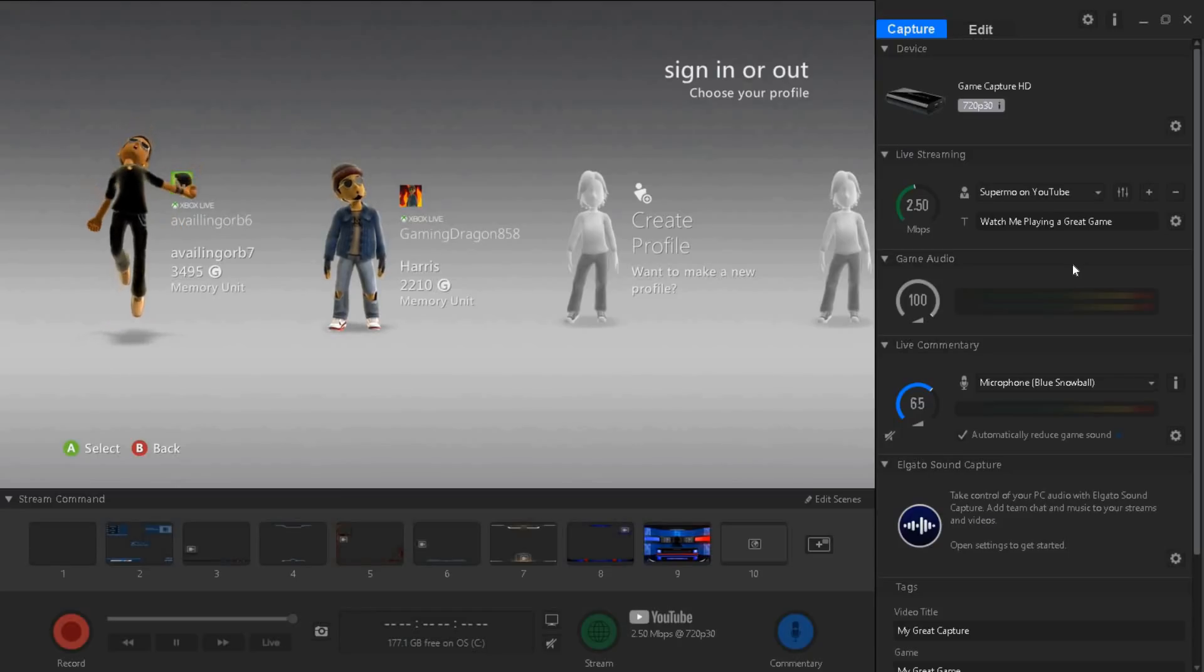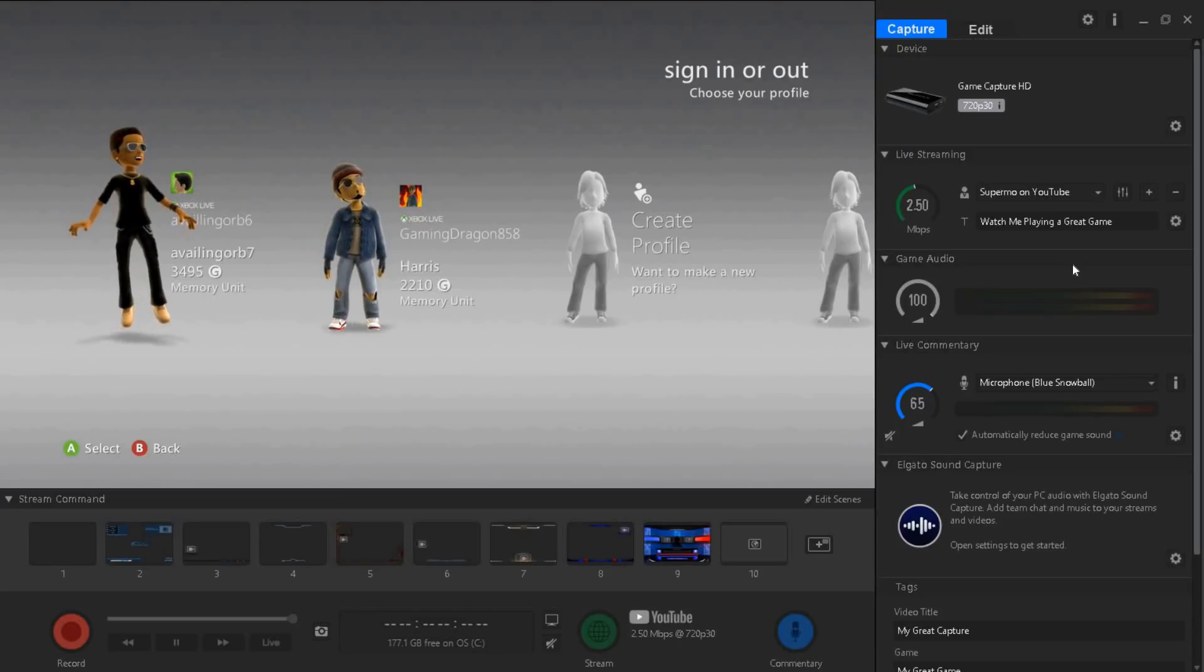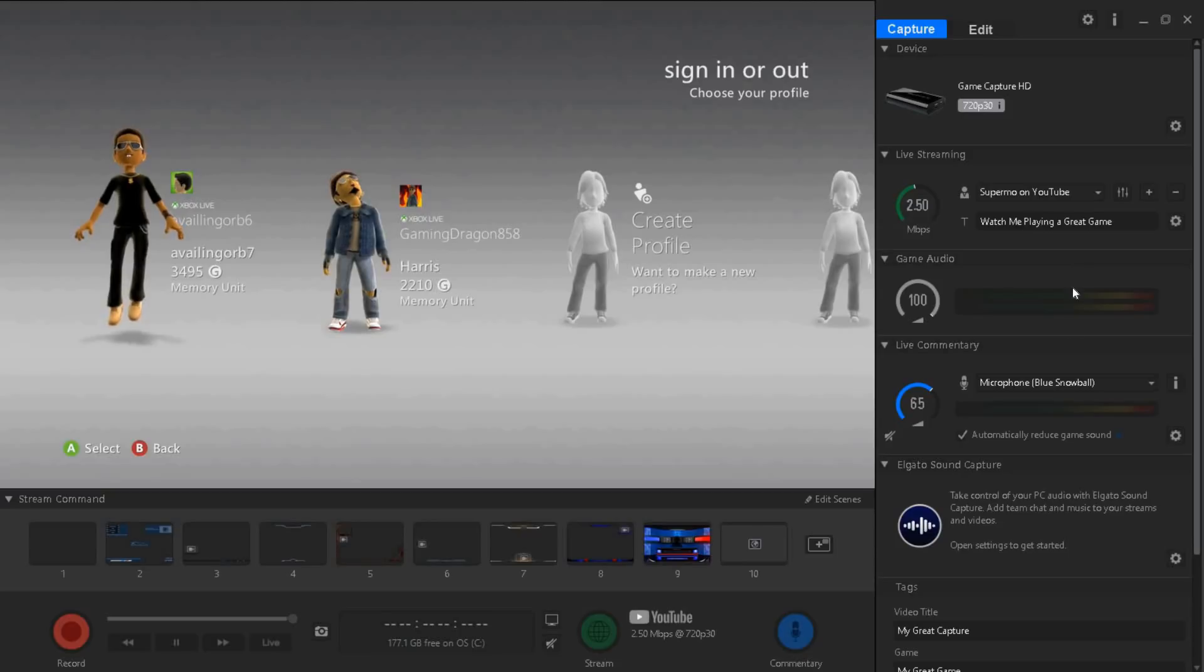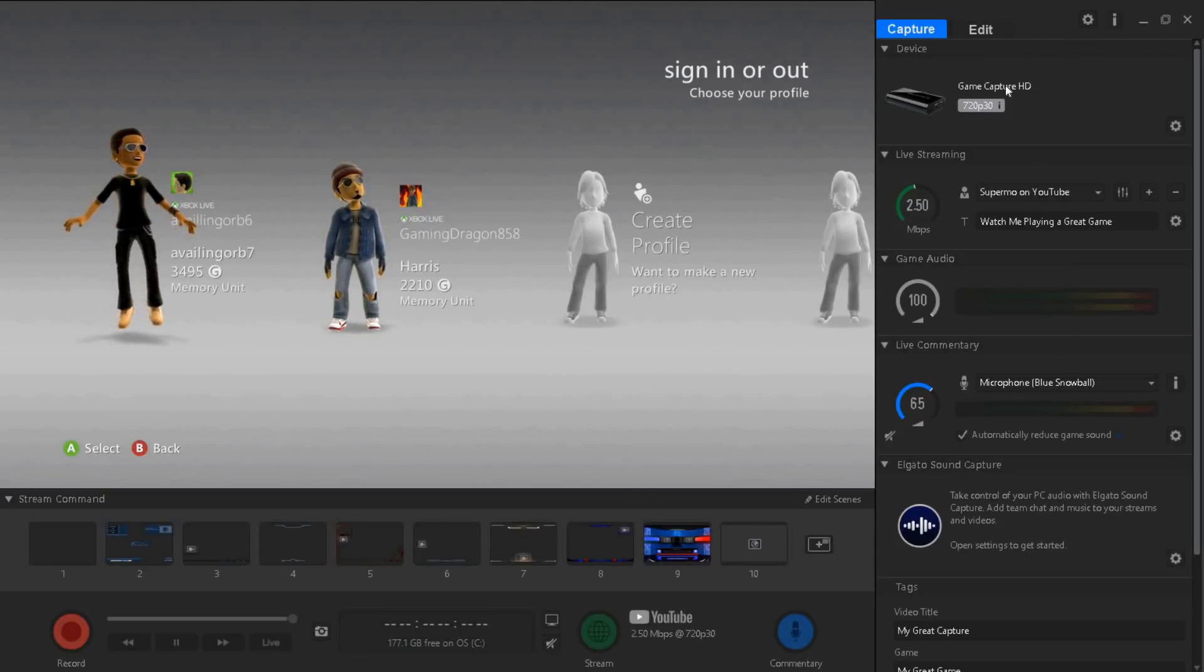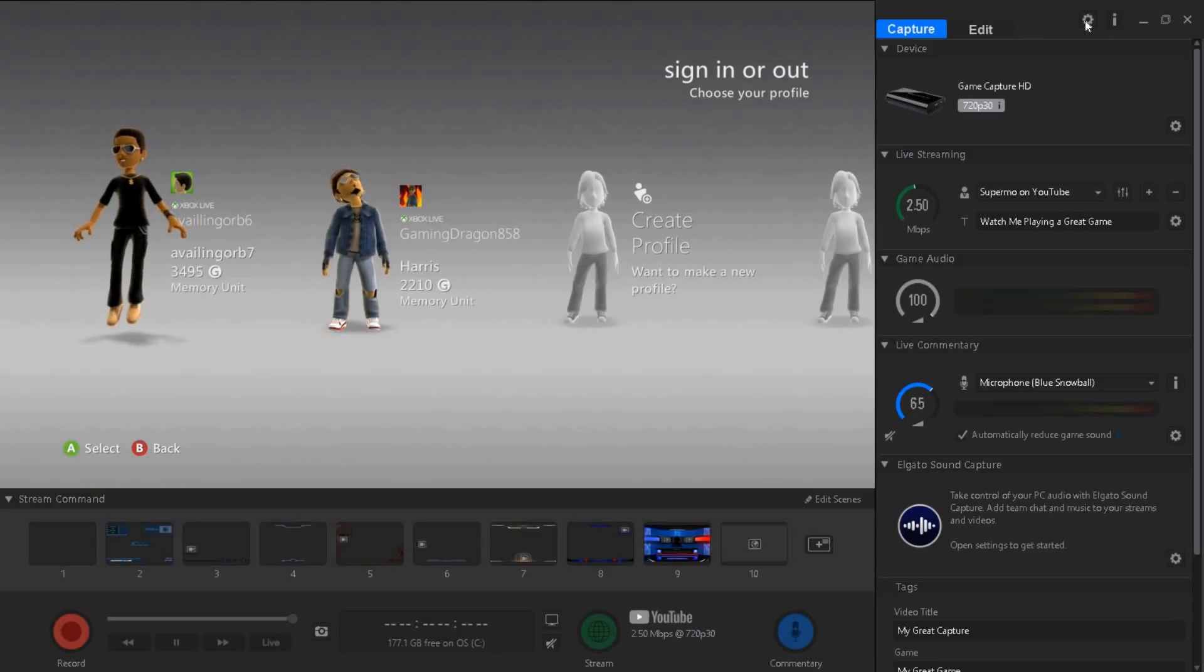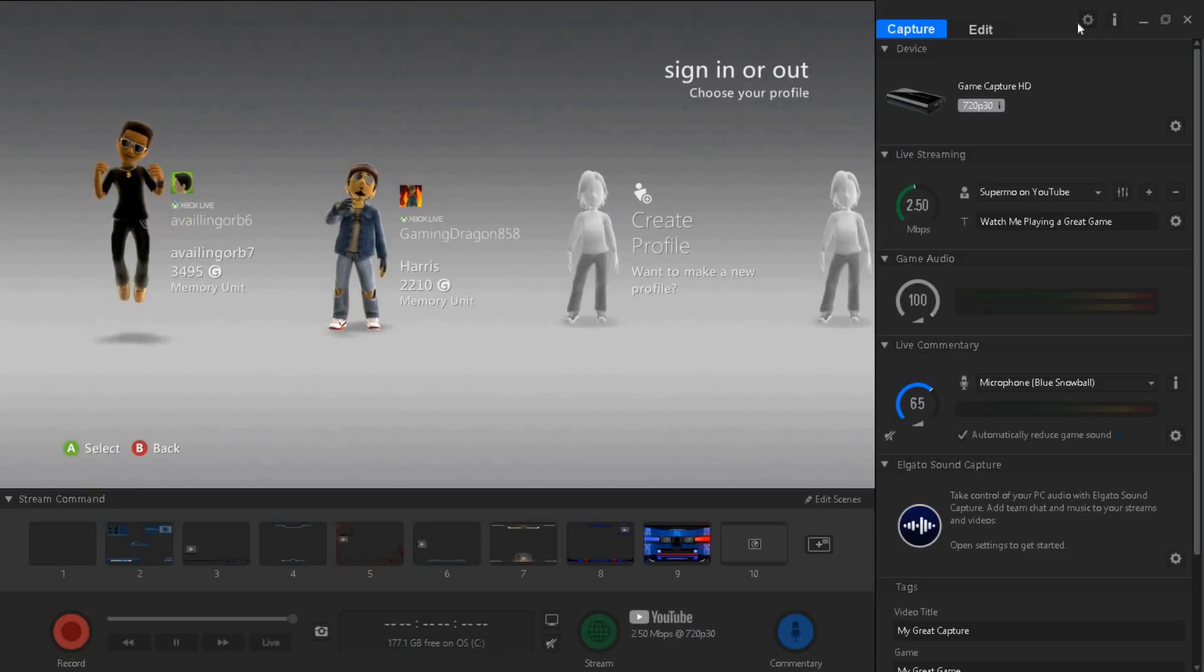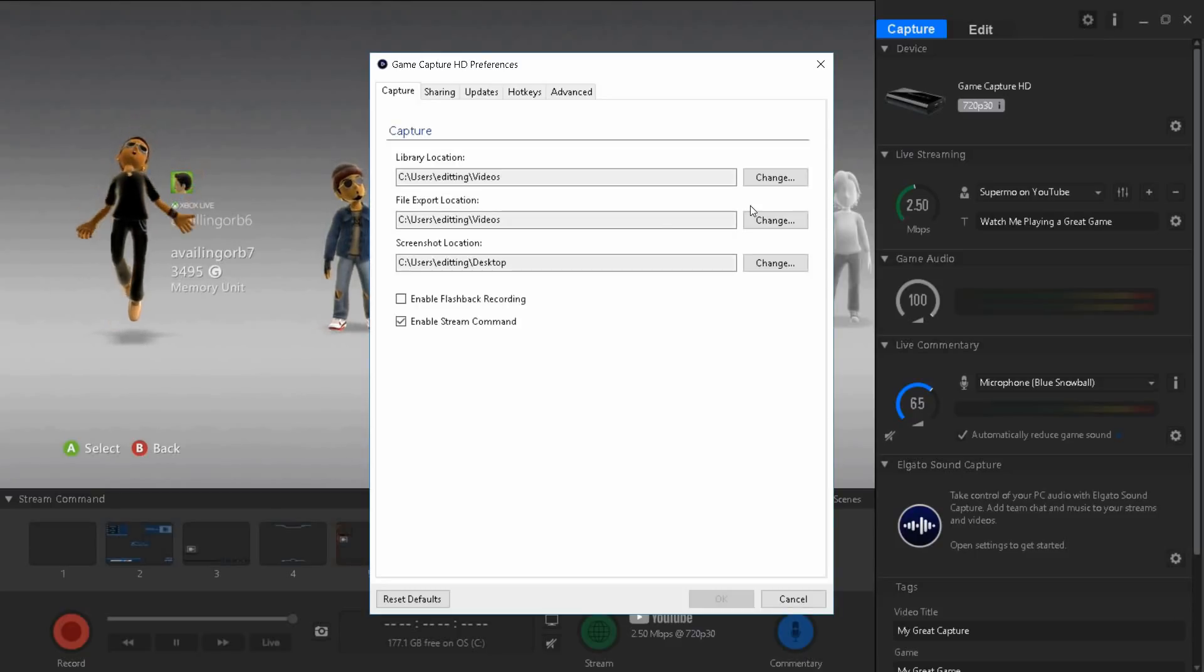I'm just gonna show you guys the best average settings. Even if you have a good computer you guys could still use these settings. Your computer won't take that much memory. Starting off, you guys want to go to your top right Game Capture HD preferences.